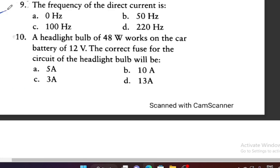Question 9: The frequency of direct current is — 0 Hz, 50 Hz, 100 Hz, or 220 Hz? The correct option is 0 Hz, because direct current is unidirectional and has no frequency.